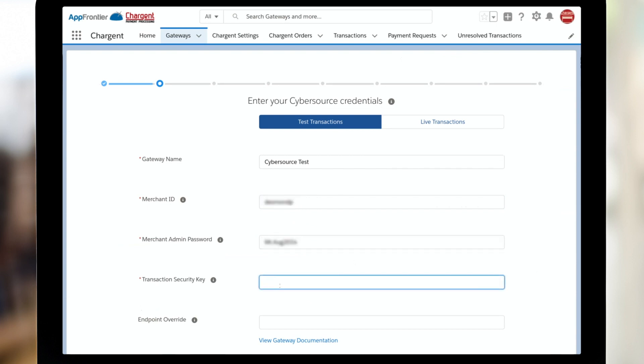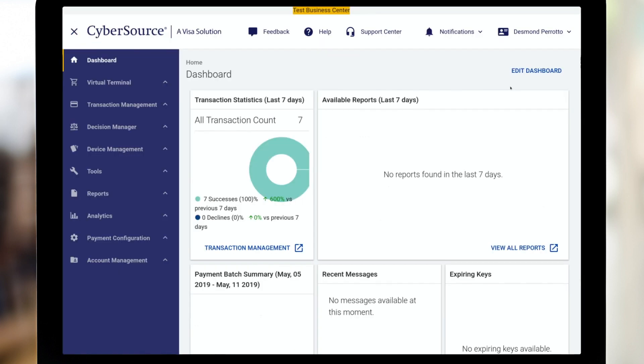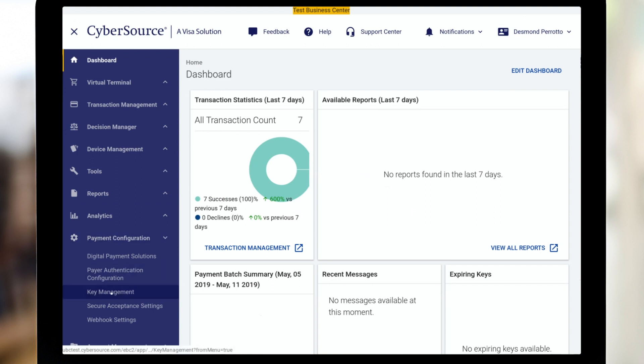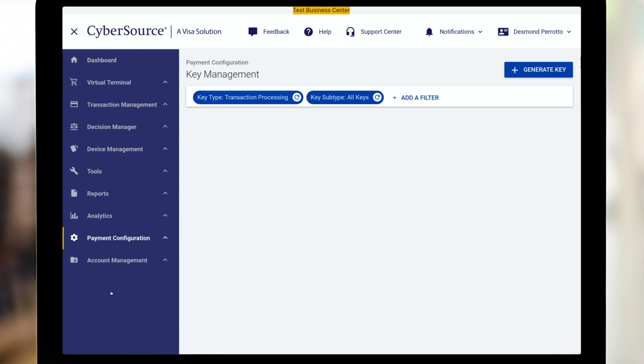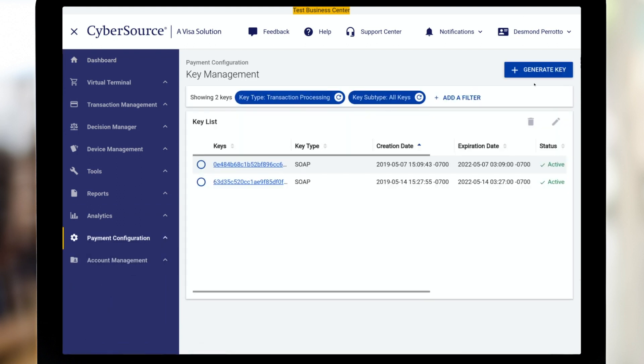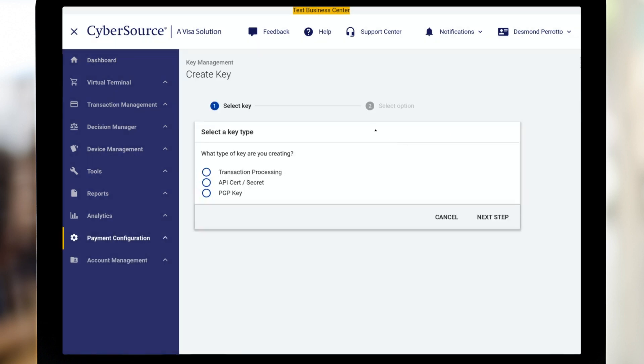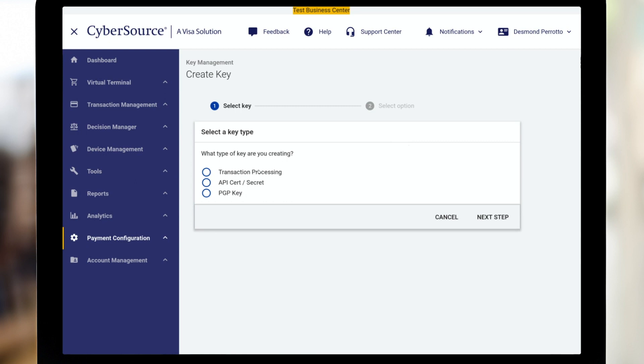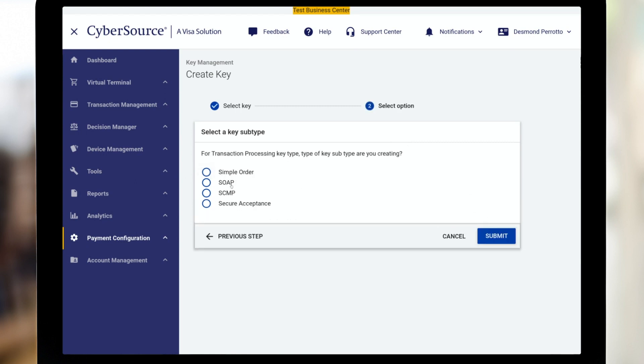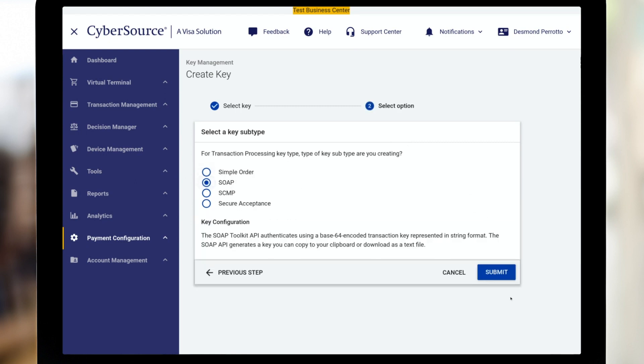Now it's time to get the transaction security key. And for that, we're going to log into the business center. I'm going to click payment configuration, then click key management and then generate key. In this case, I want to click transaction processing, and then SOAP.